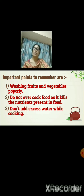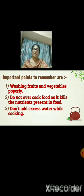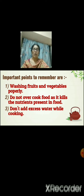Second, do not overcook food as it kills the nutrients present in food. If we keep cooking for a longer period of time, the nutrients from the vegetables get lost and overcooking spoils the taste of the food. Third, don't add excess water while cooking. We should minimize the water amount — if you add more water and then throw it away, all the nutrients of the vegetables are lost. So we should not add excess water while cooking.